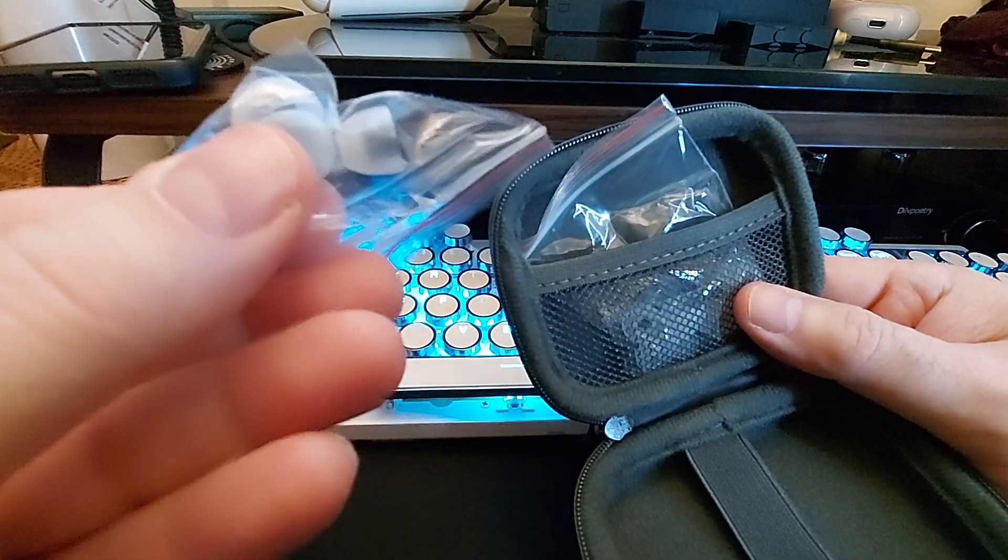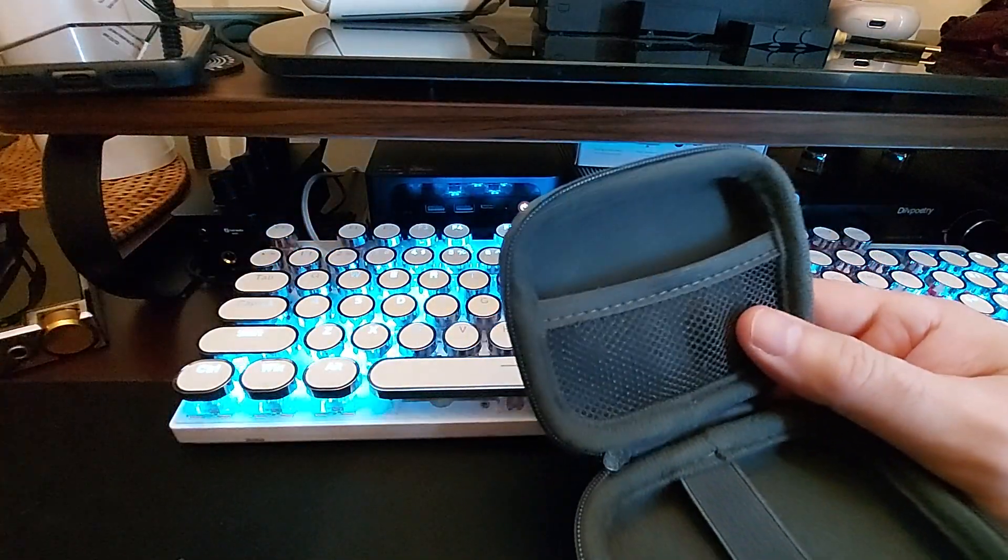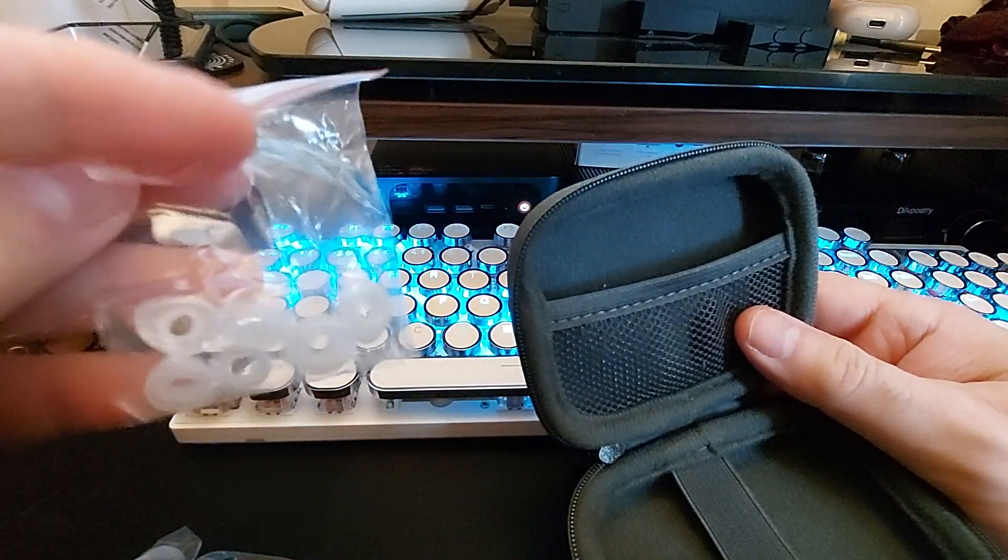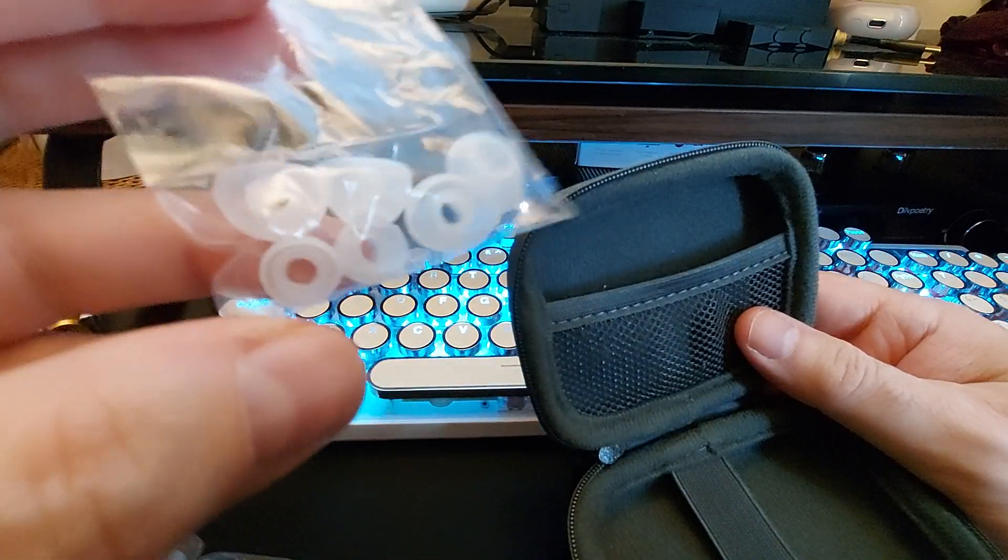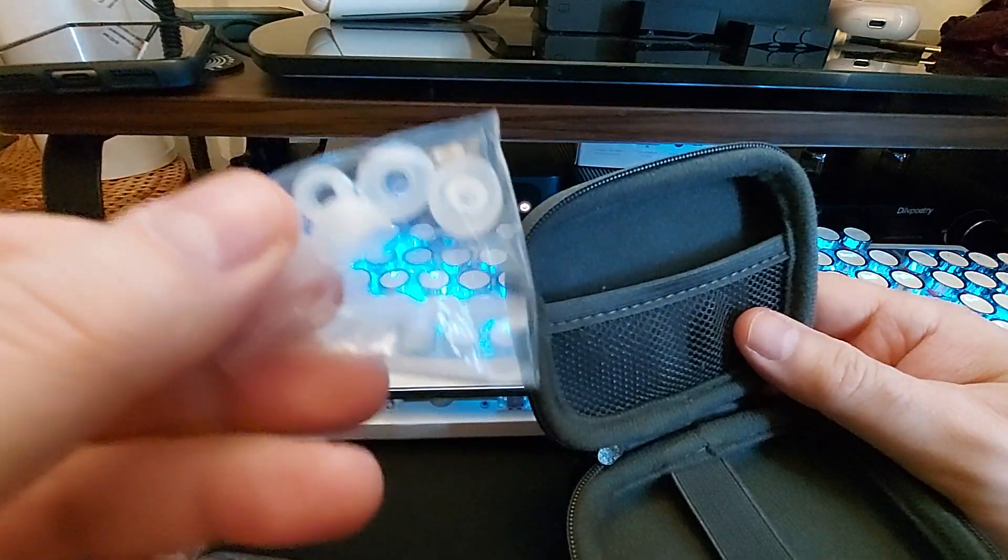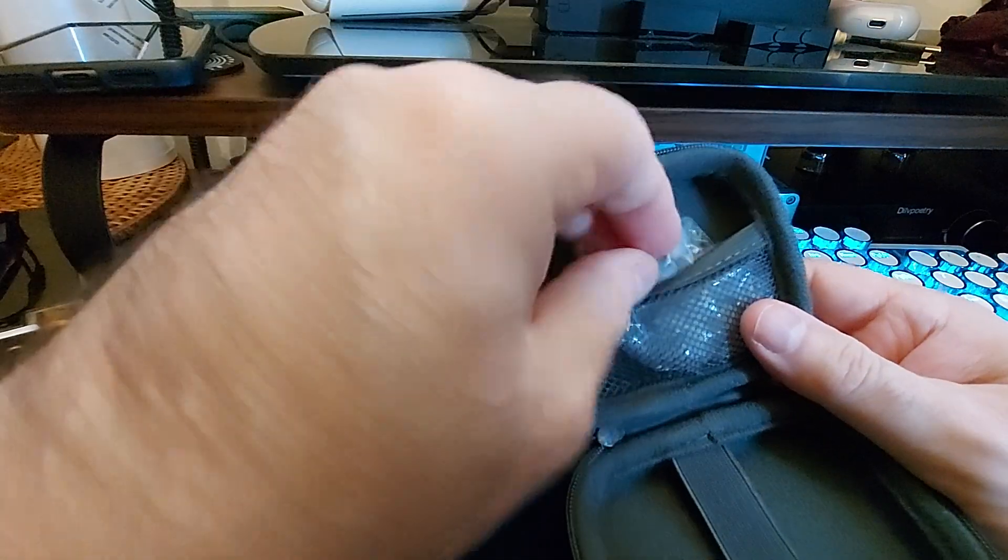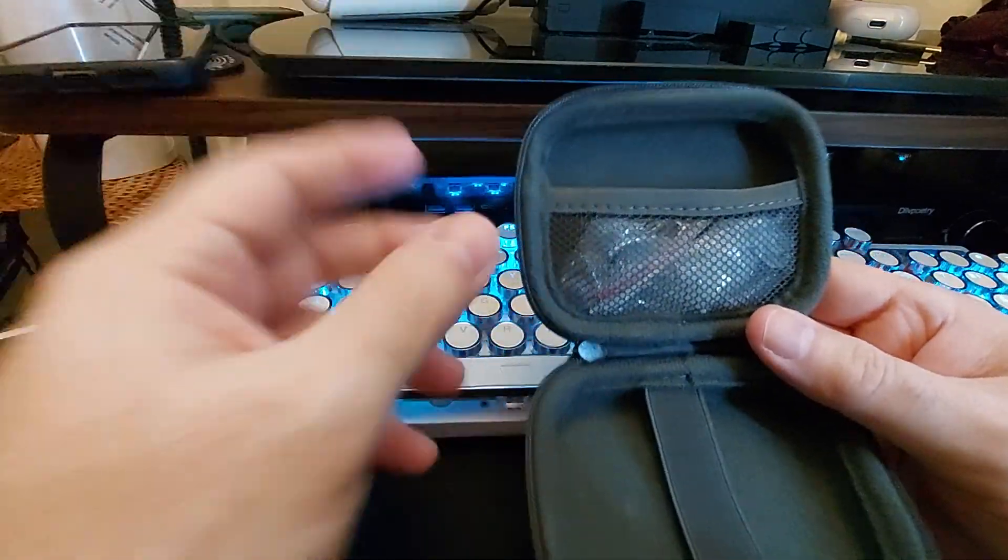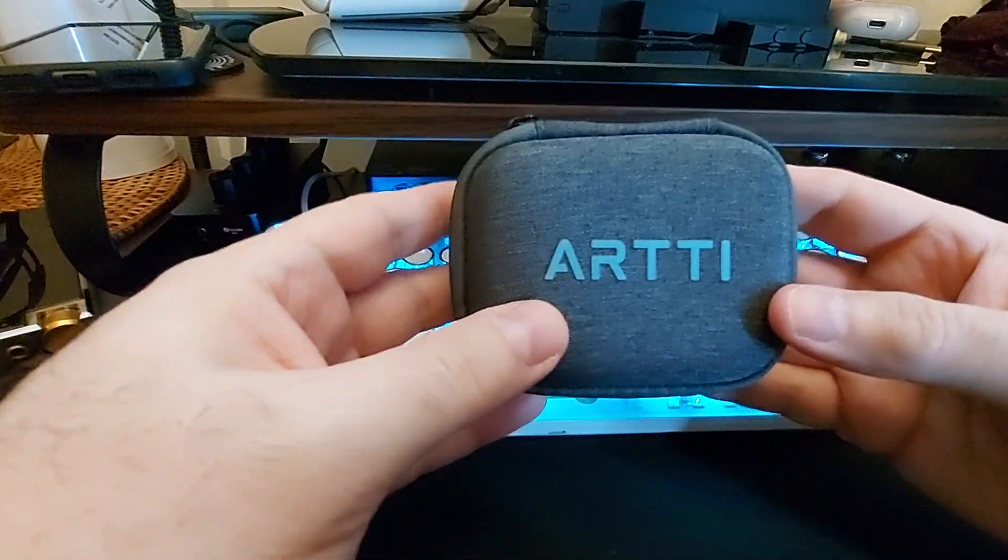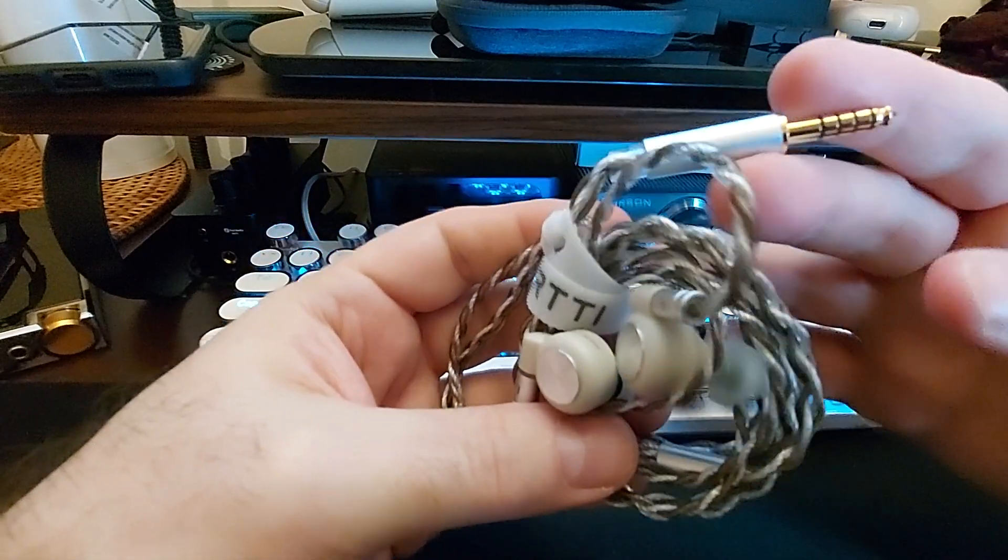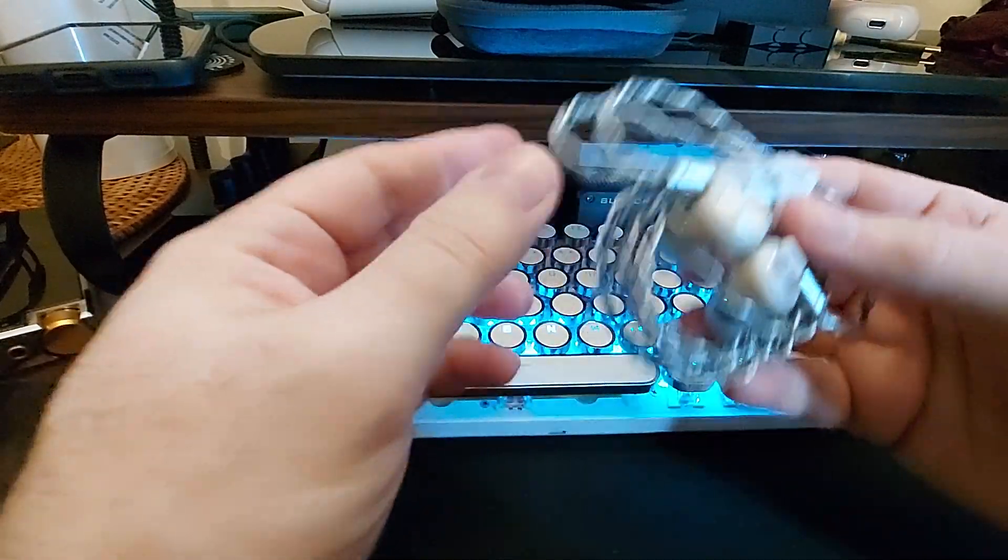Now you get the same tips that you do with the other one that we reviewed, the R1 - these guys right here. You'll get more bass response with those, though it gets a little bit congested with those on. I would suggest the more open or even a different pair. These are different from the other ones that the other one came with. Same case though - really nice case. It fits the product well.